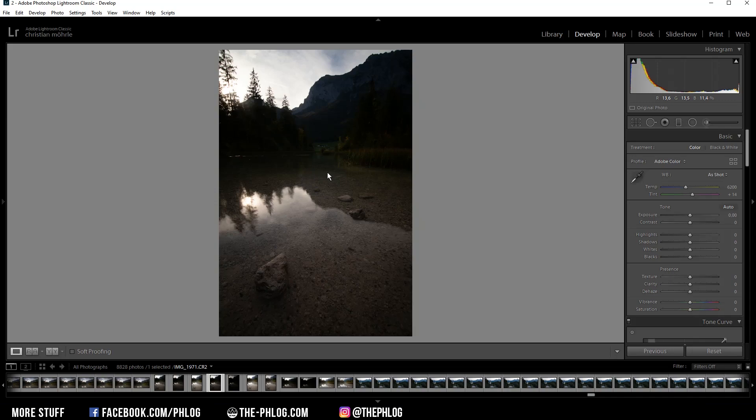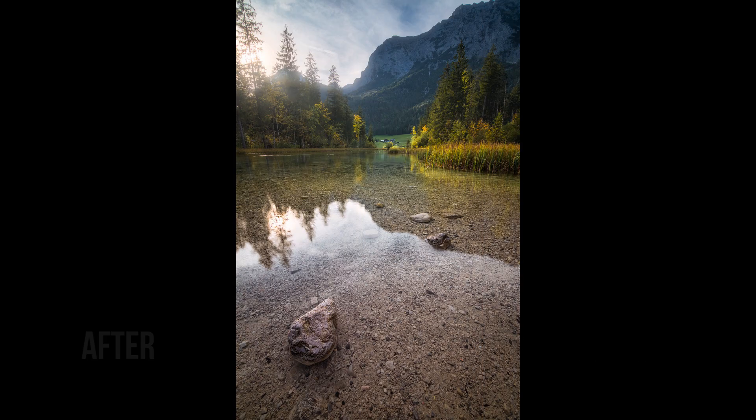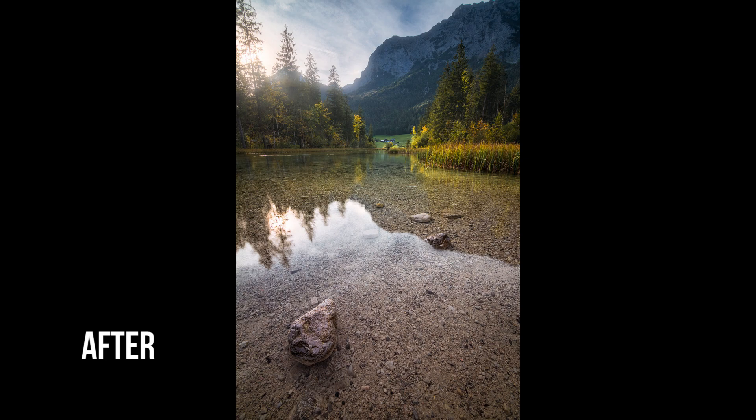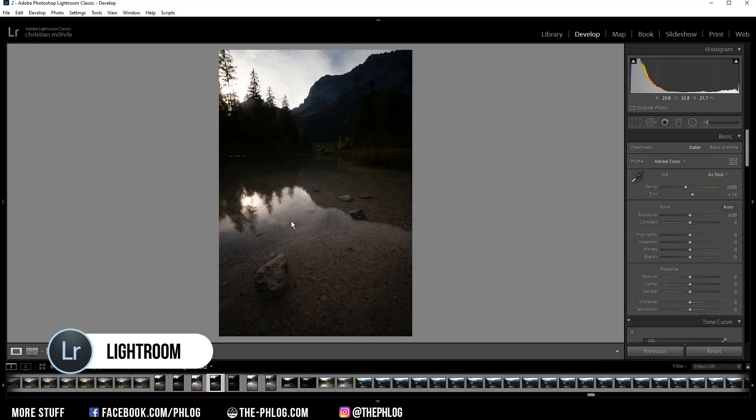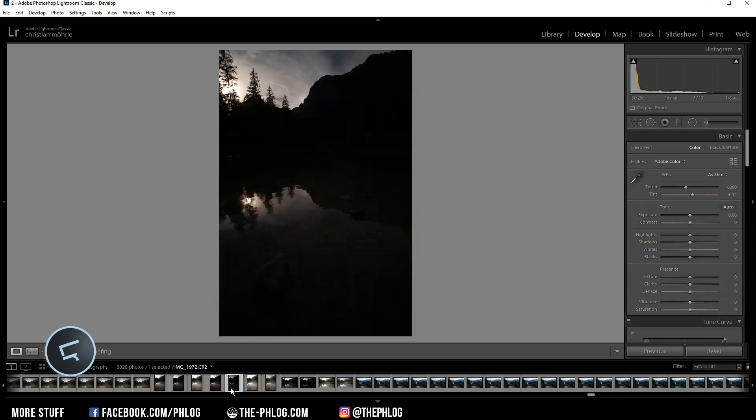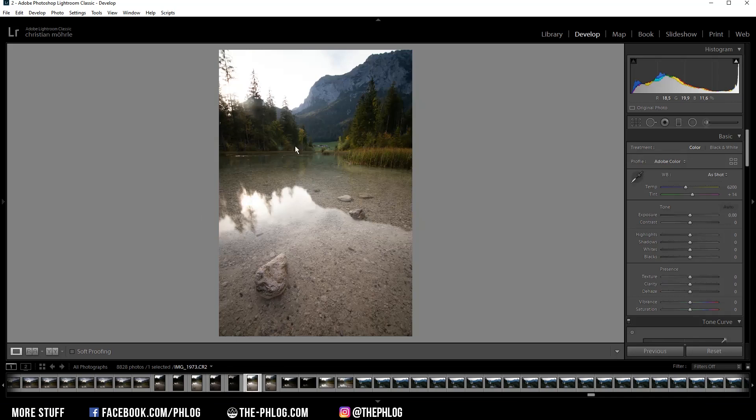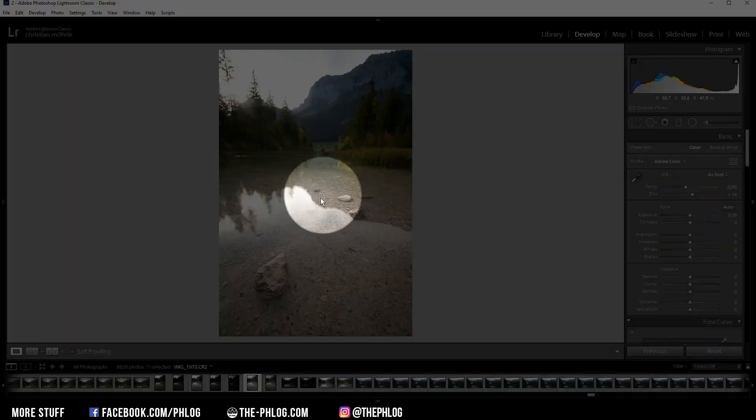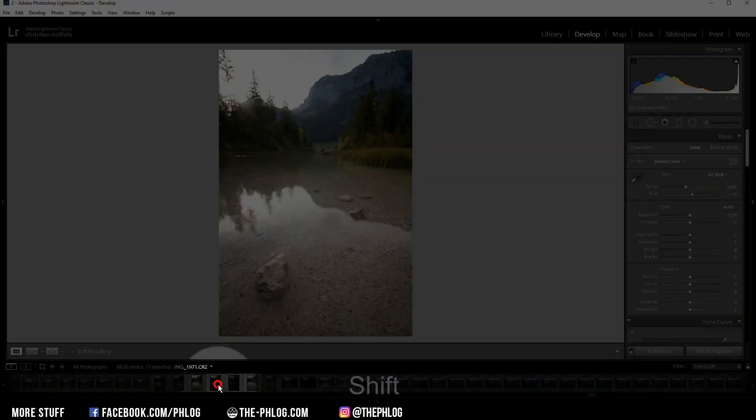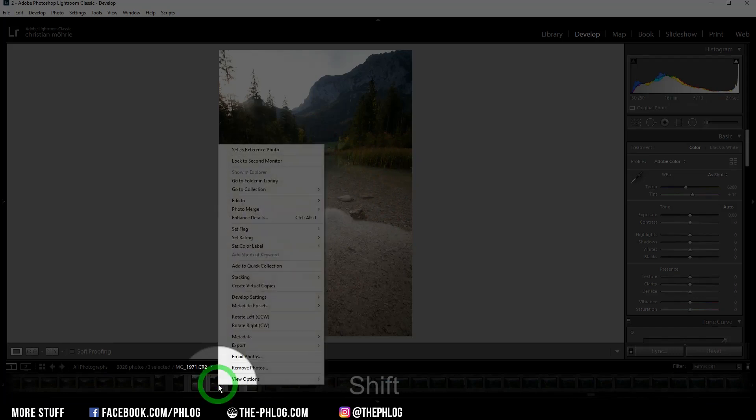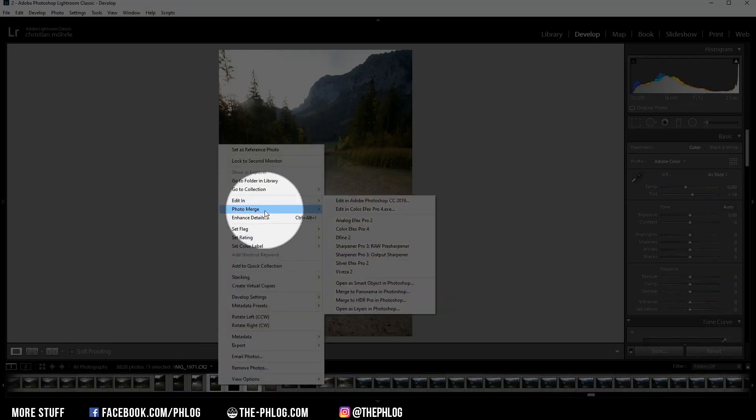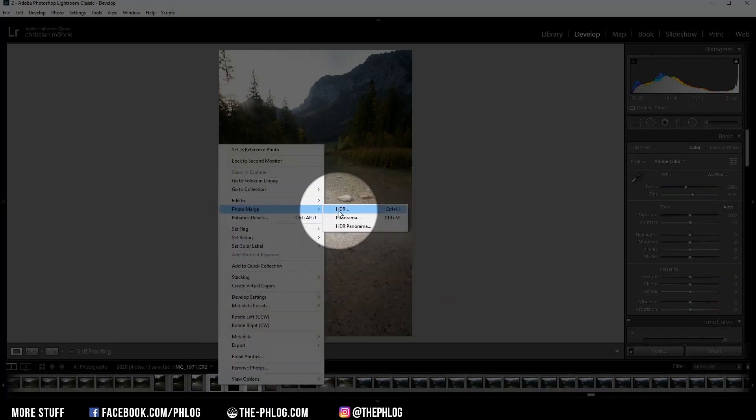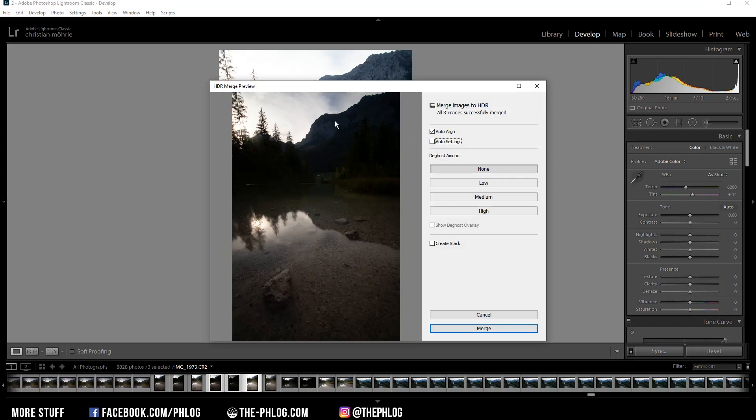Alright, and as I just said, this is the base image of the HDR. So we have this one as the underexposed image and this image for the shadows. To merge the HDR in Lightroom, I'm simply selecting the three images, right click on them, and go to photo merge HDR.